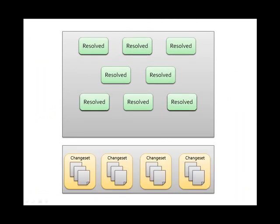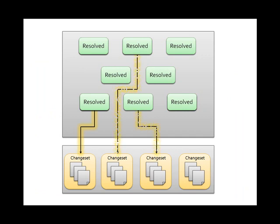As the tasks are completed, the source that is committed to version control is associated with its related task. This provides traceability between the work assignment, in this case task work items, and the work product.